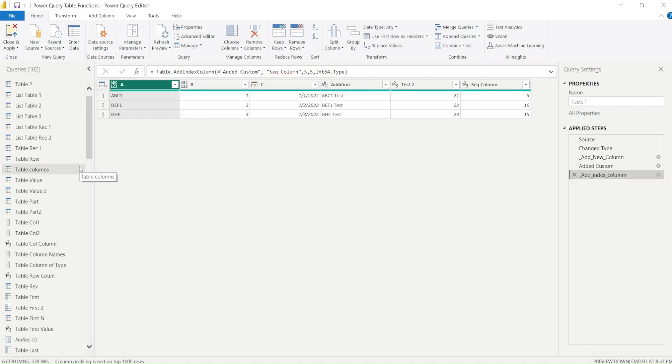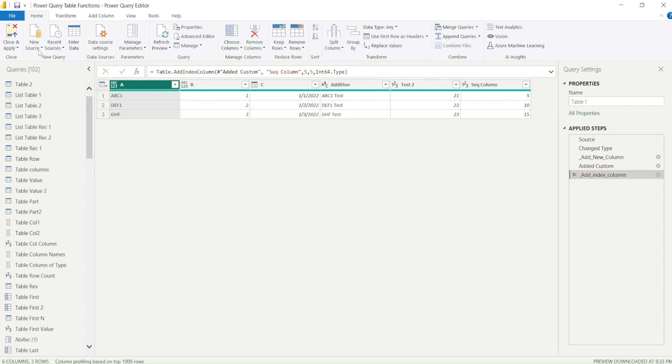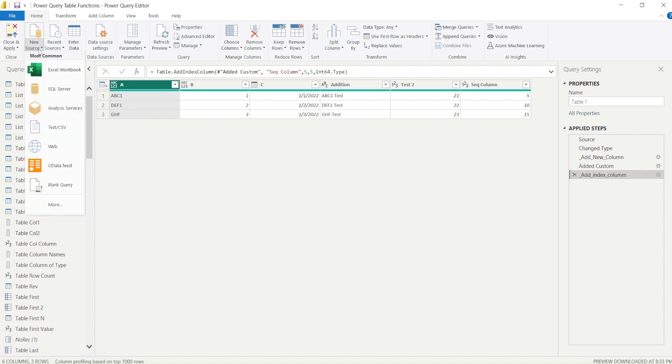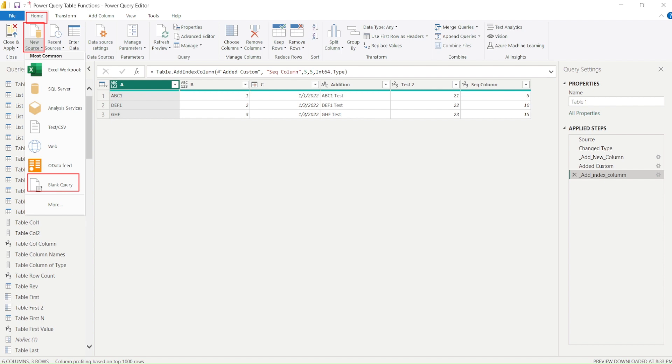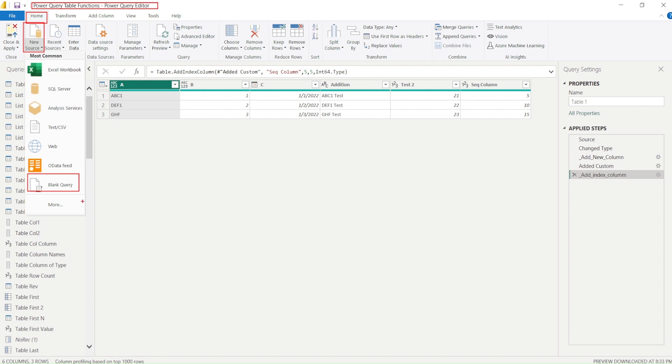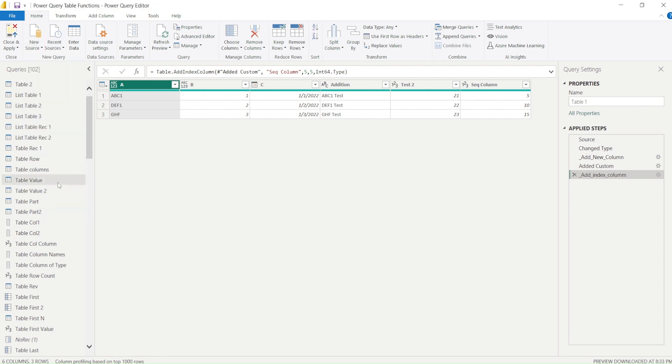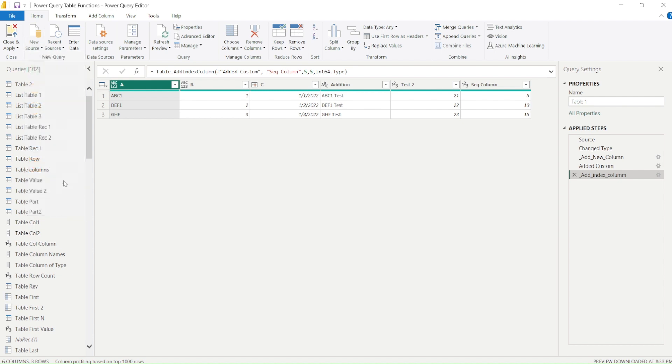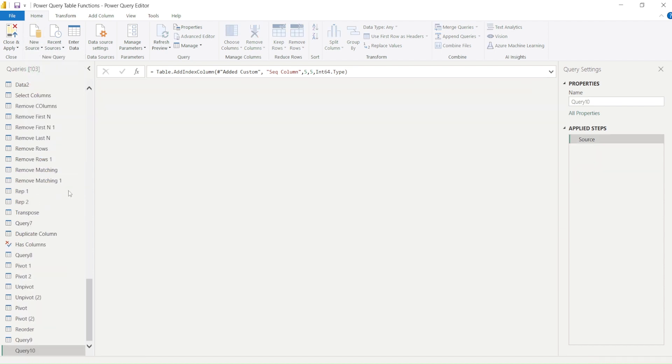Once you reach Power Query, we want to bring our own code. To do that, we use New Source, and specifically we're looking for Blank Query. Under the Home tab of Power Query—not the home tab of the visualization module—in the Power Query module, we're using New Source, Blank Query.